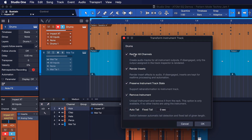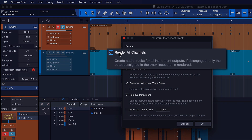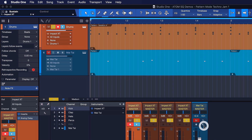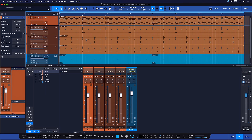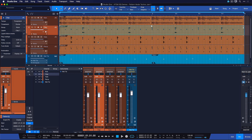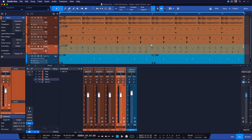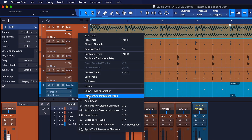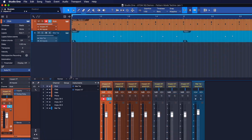From here you want to make sure that Render All Channels is ticked. This is going to create audio tracks for all the instrument outputs — if disengaged, only the output assigned to the current track is used. So now we hit OK and we end up with four separate audio tracks containing our kick, clap, hats and percussions. And we can go back to the instrument at any time.